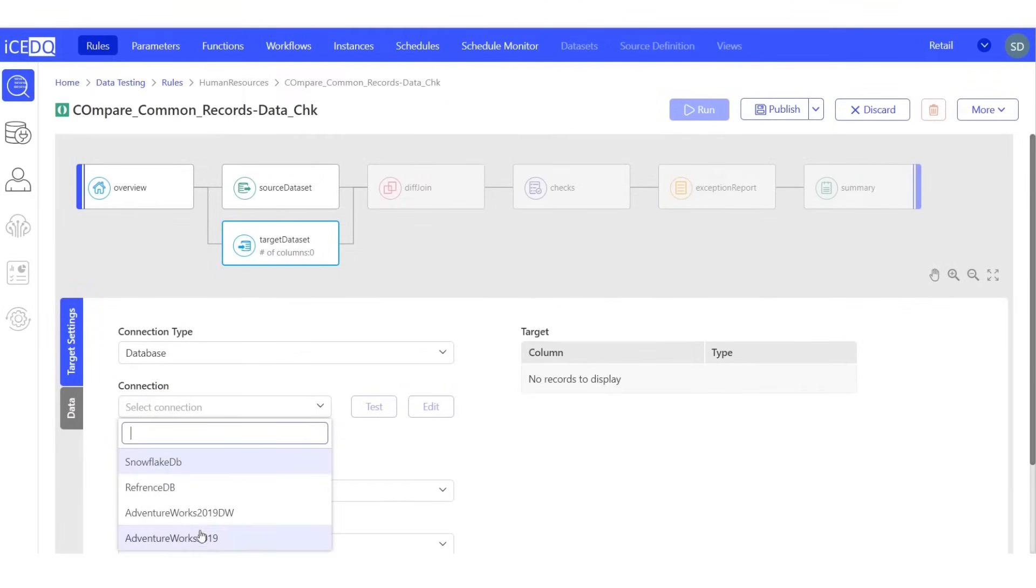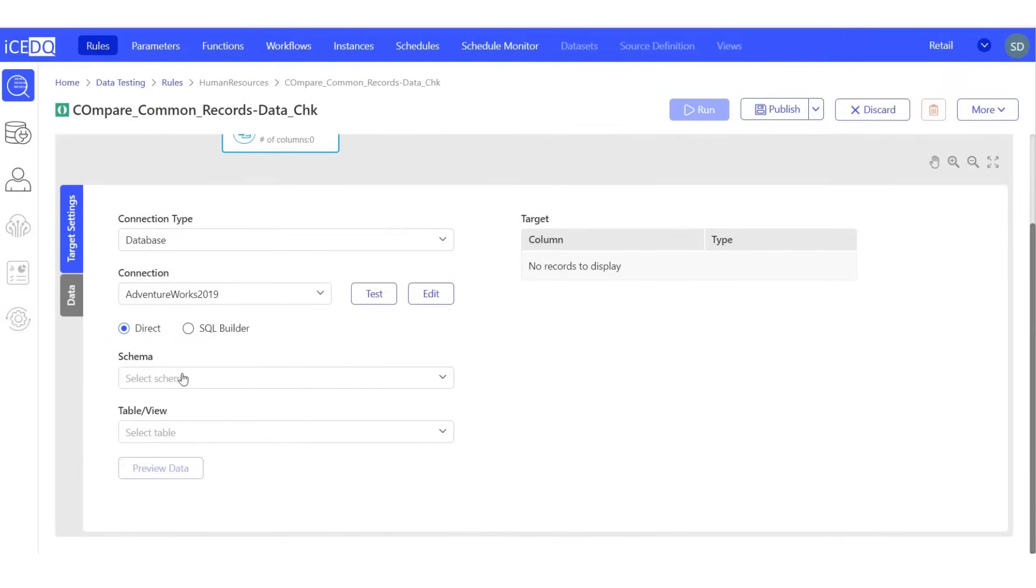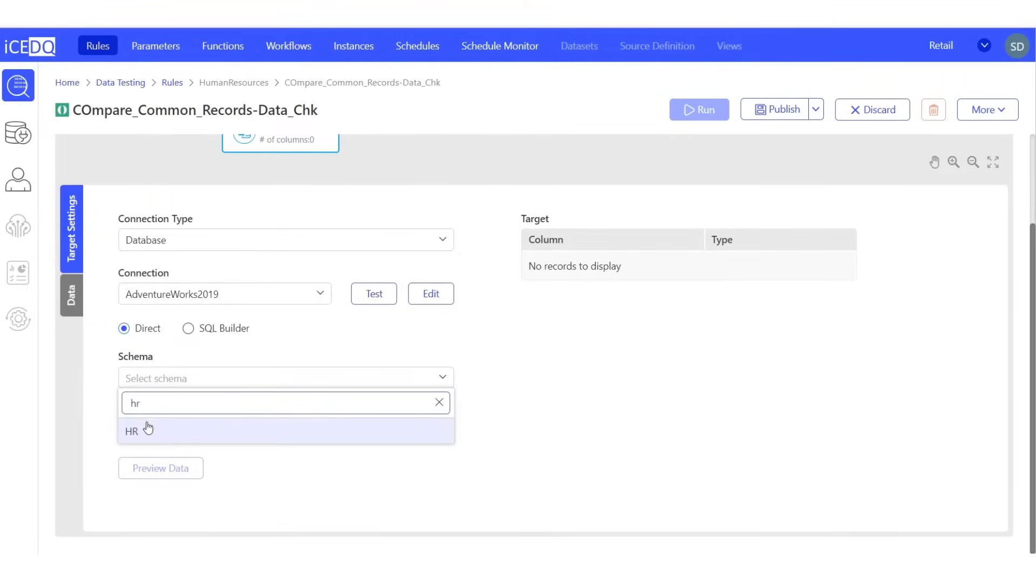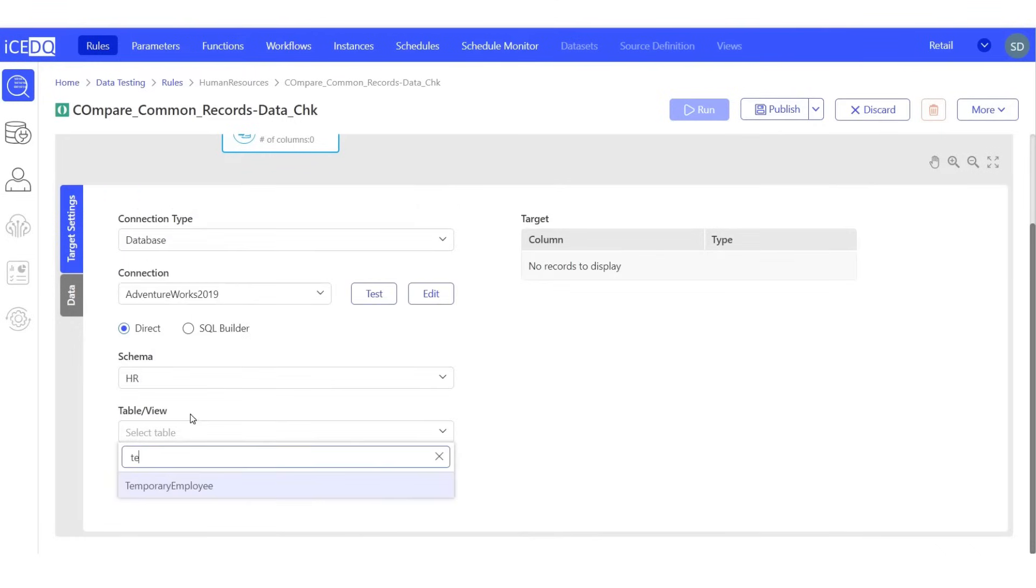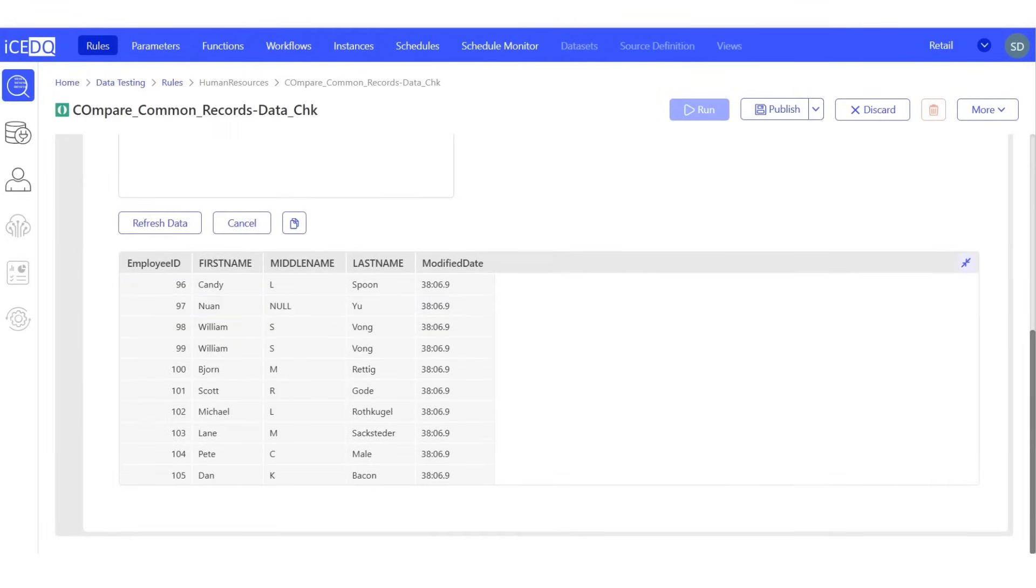Let's establish our target data connection. Our target database is AdventureWorks, our schema is HR, and our table is Temporary Employer. This table has the same columns as the Permanent Employer table.